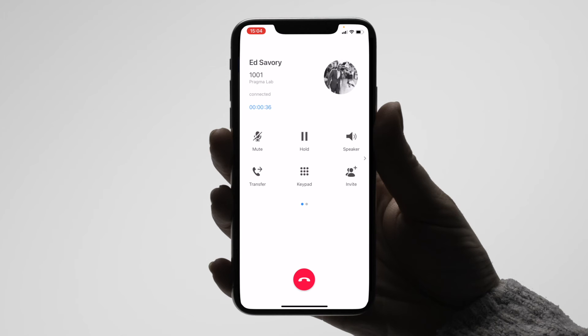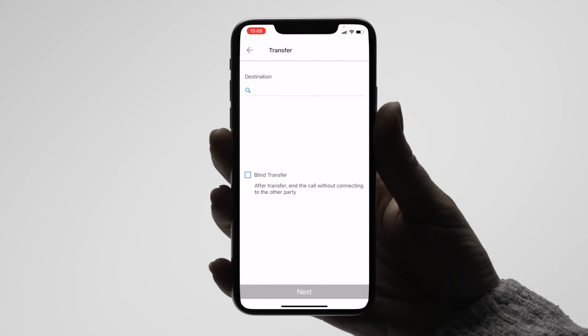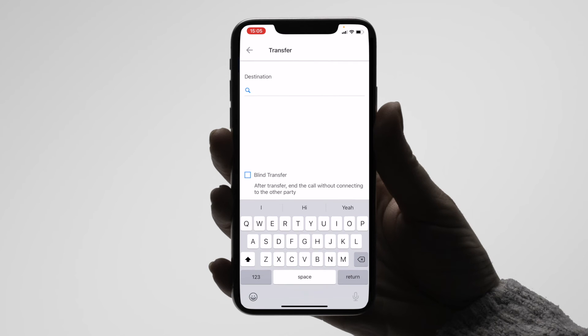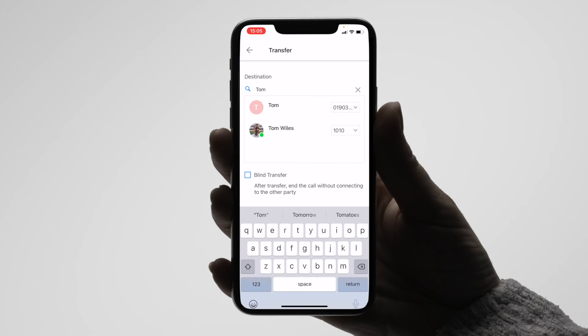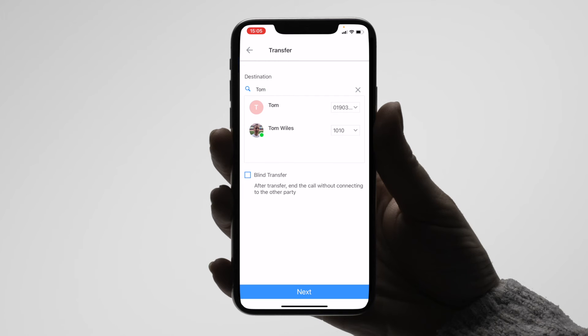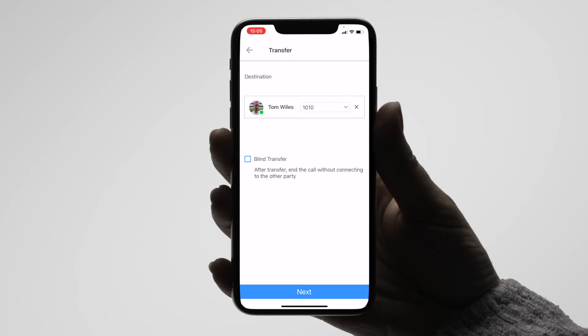To transfer the call, hit transfer and then search for the contact to transfer the call to. If you wanted to transfer the call without talking to the recipient first, you can tick the blind transfer tick box.